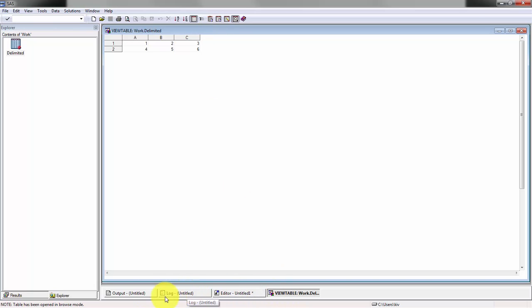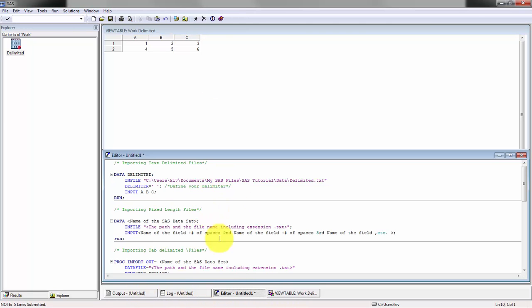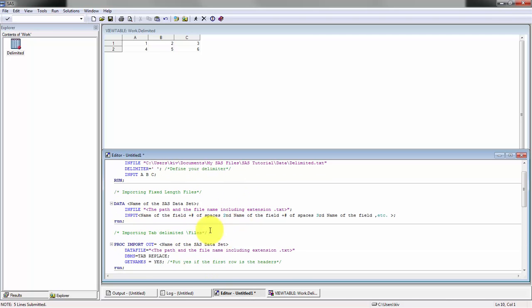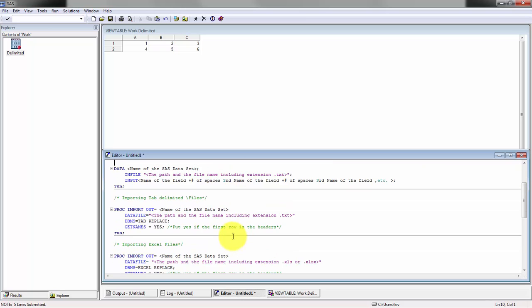If we go down, we're going to skip over fixed length, but you'll see it's very similar. The only difference is that you don't define your delimiter, you just define the name of your fields plus the space, the amount of spaces in between each one.